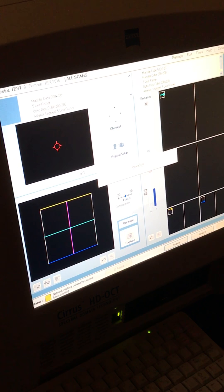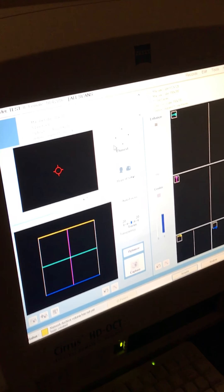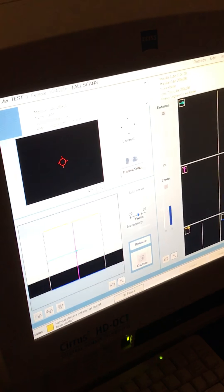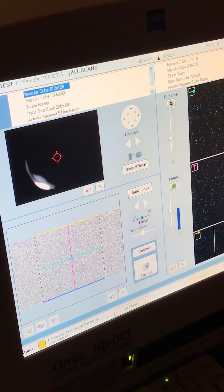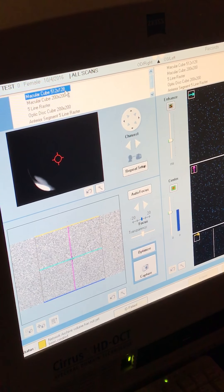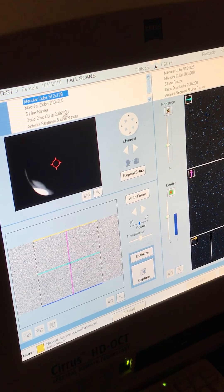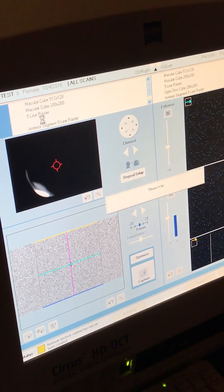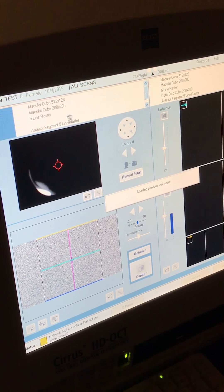When scanning an OCTR, we'll be clicking on the macular cube 512x128 and for an OCTG, we'll be clicking on the optic disc cube 200x200.